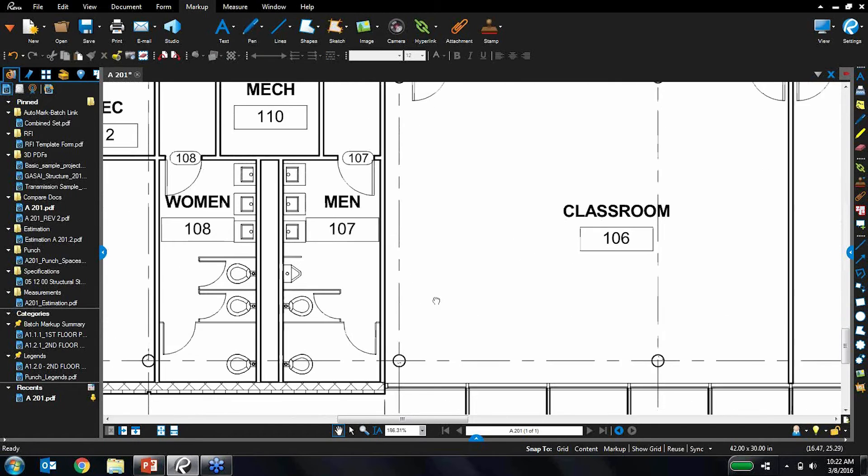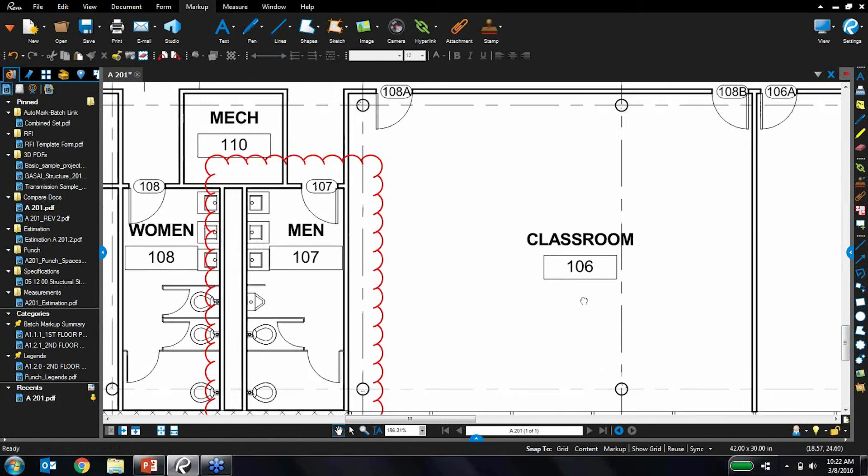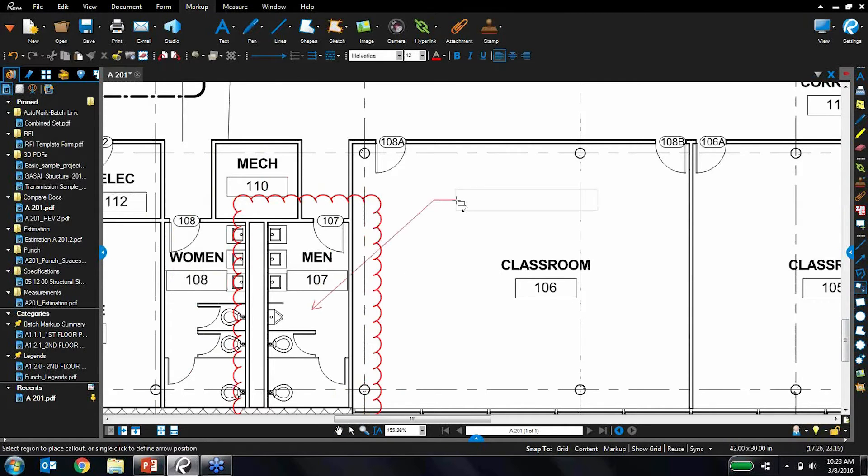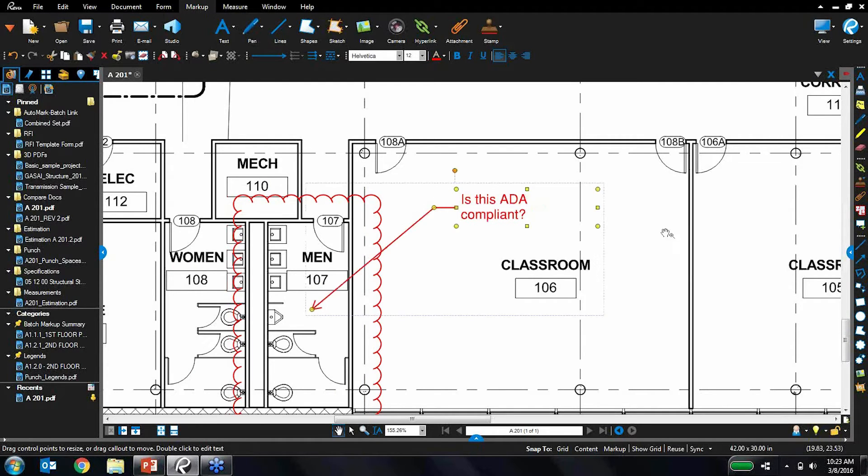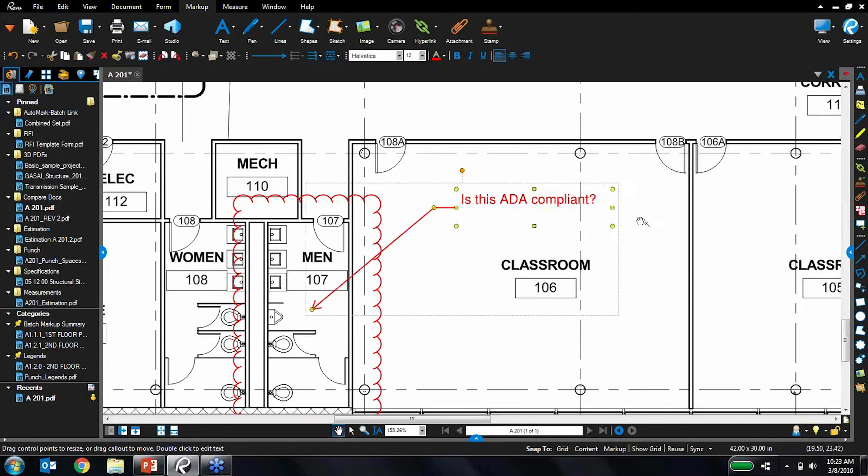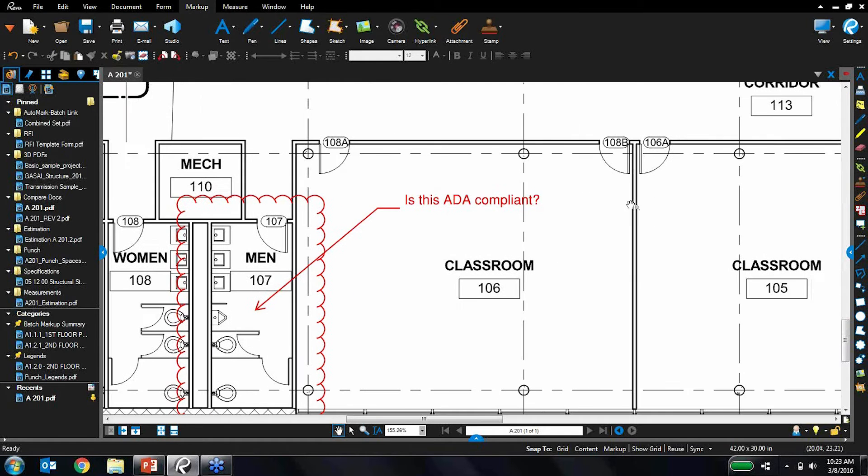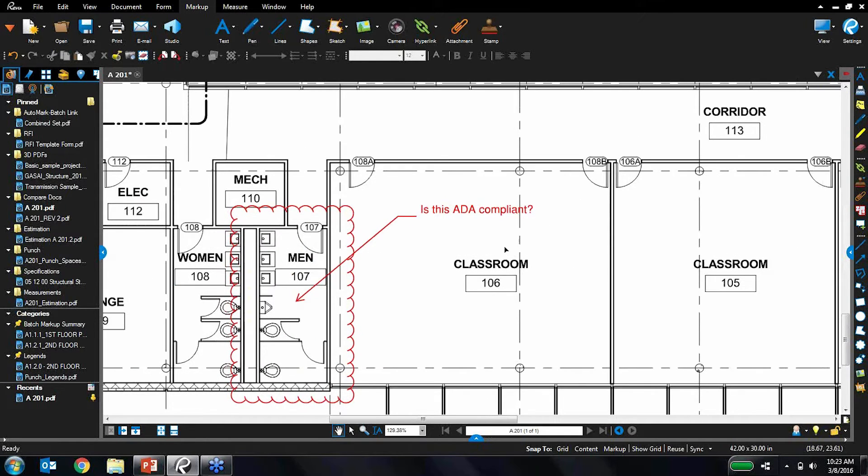So for example, the cloud tools. If I need to ask a question about this restroom, I'll just do a little call out and say, is this ADA compliant? So very easy to place these markups, but I don't really want just all my markups to be red. That's not very useful for me.